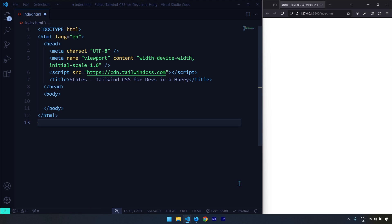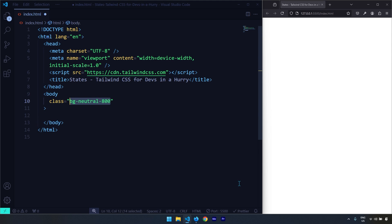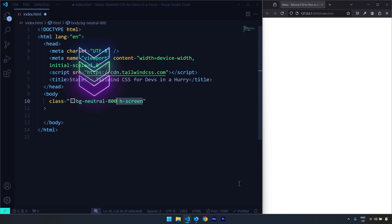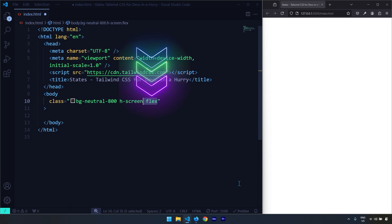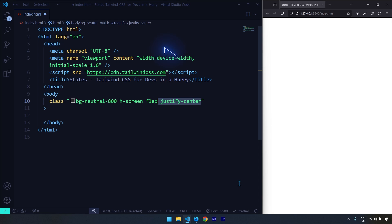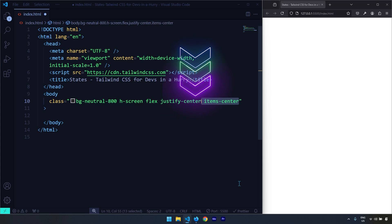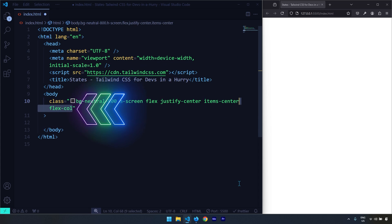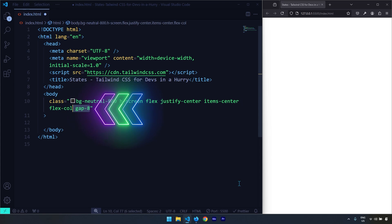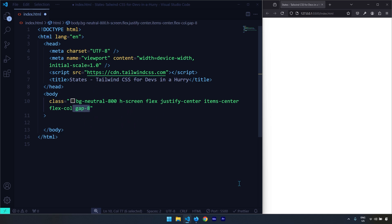Let's apply some basic styles on the body element, for example a background color. I'm going to increase the height to 100vh, convert this into a flex layout so the items are centered horizontally and vertically, change the flex direction to column, and add a little bit of gap.